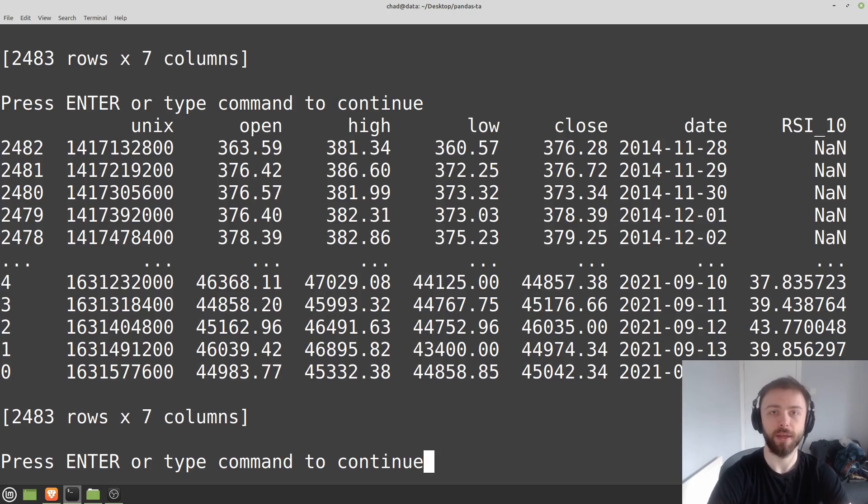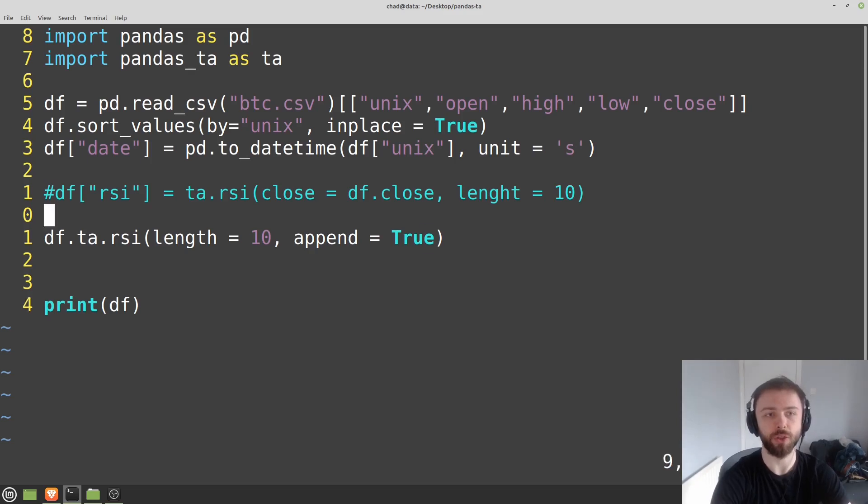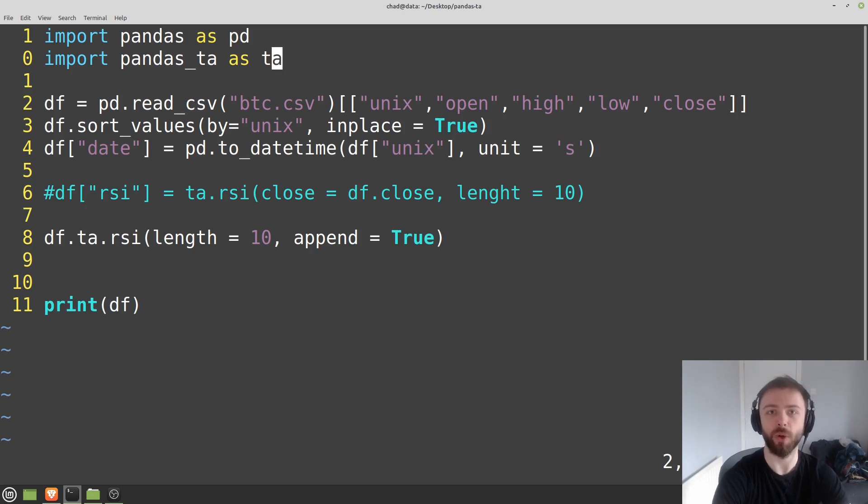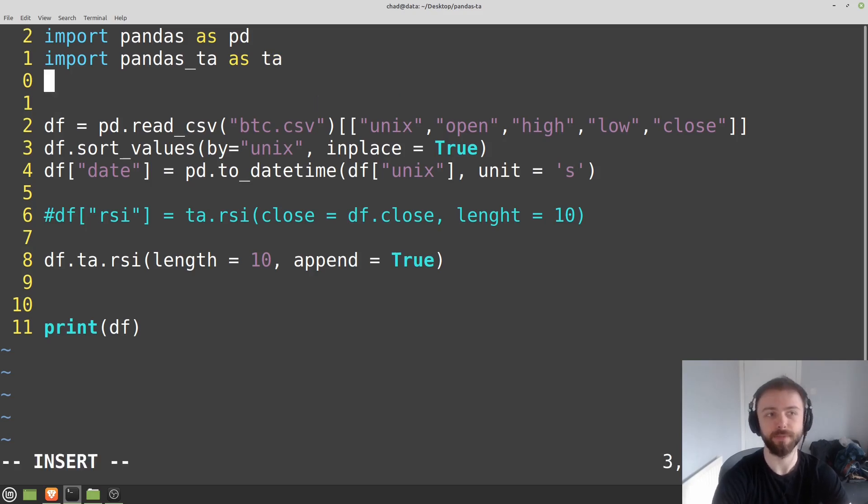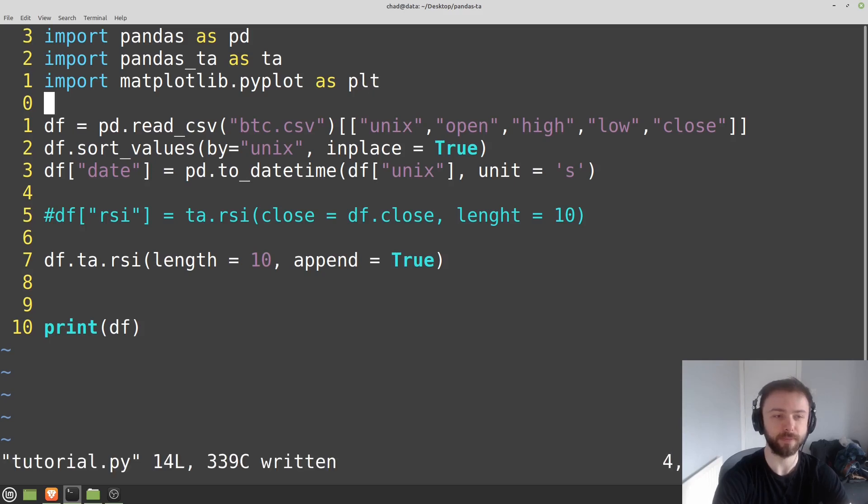Speaking of plotting, let's just do some simple plotting here so that we can see what's actually happening, whether this is working, and just how easy it is to work in pandas TA once you get the hang of it. I'm going to import matplotlib.pyplot just to do some simple plotting here.